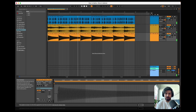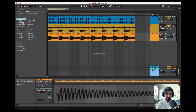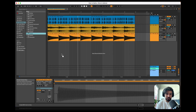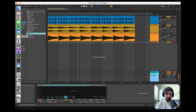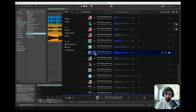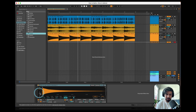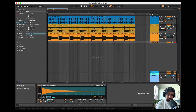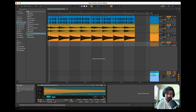Let me show you an alternative way to do this quickly. Go to Instruments and drop Simpler onto a track. Then take that same one-shot sample and drag it into Simpler. Set it to one-shot mode. Click and drag with the magnifying glass to zoom in, and make sure it starts right at the beginning.